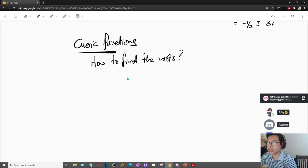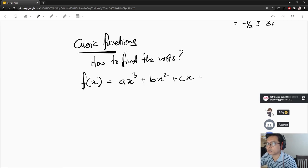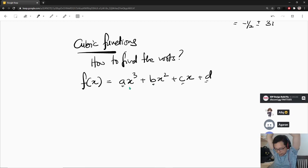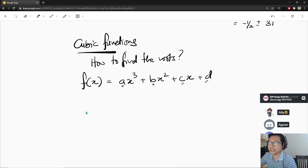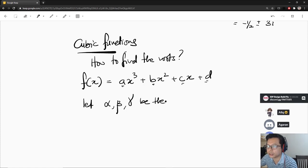But for simple functions, you can try some of this. Let's take a general cubic function — the general one. We don't know what the coefficients are. Let's take f(x) = ax³ + bx² + cx + d. It's a general cubic function with unspecified coefficients. For a cubic function, how many roots are there? Three — correct.